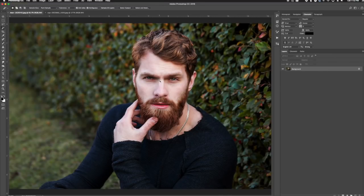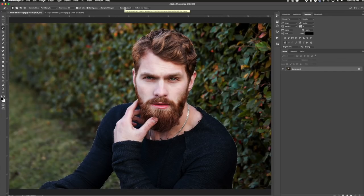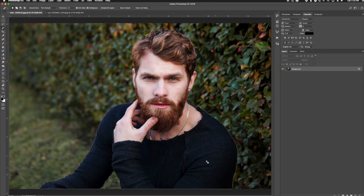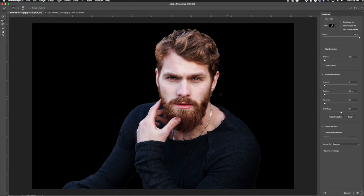To select the subject, all I really have to do is click the Select Subject button, and Photoshop is going to automatically select out the subject. You can see it did a fantastic job, even in the hair area and a little bit down here in the shirt. If you want to refine the selection a little bit, you can go to Select and Mask — and here's where you can kind of refine it. You can already tell that it's done a very, very good job.